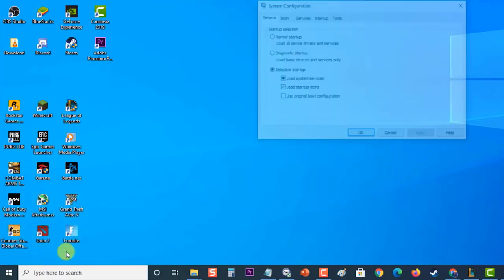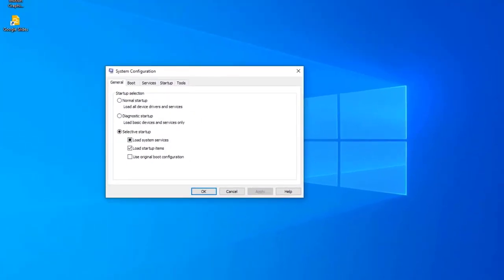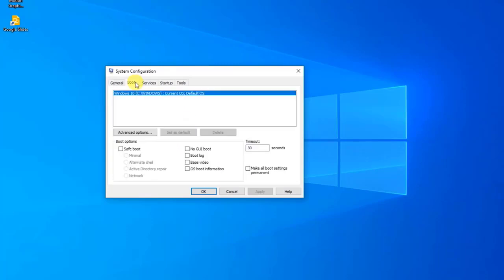When System Configuration opens, click the 'Boot' tab. Under Boot Options, check 'Safe Boot,' then click 'OK.' When prompted to restart your computer to apply these changes, click 'Restart.' Your computer will then boot into safe mode.